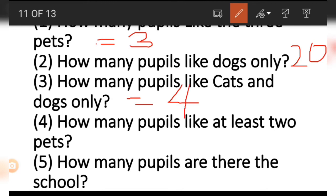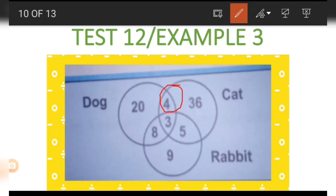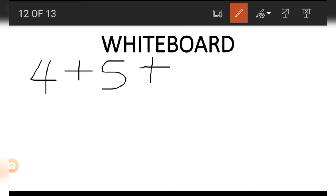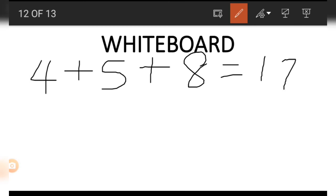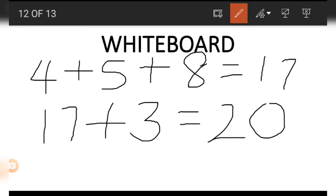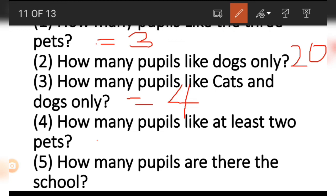Next, how many people like at least two pets? That means the points where two circles intersect and also where all three intersect — a minimum of two, but can be more. We take the numbers in those four sections: where two pets only intersect we have 4, 5, and 8, which adds up to 17. Adding the three from where all three circles intersect, we get 17 plus 3 equals 20. So 20 is the number that represents at least two pets.